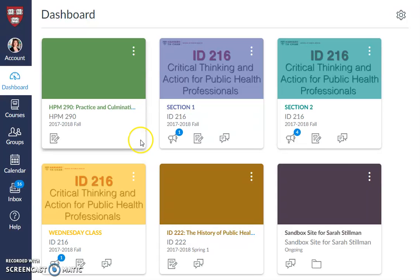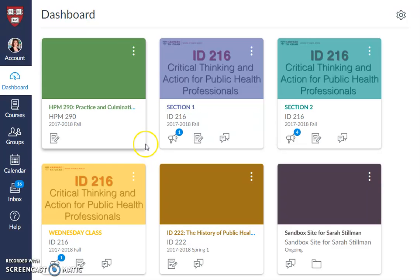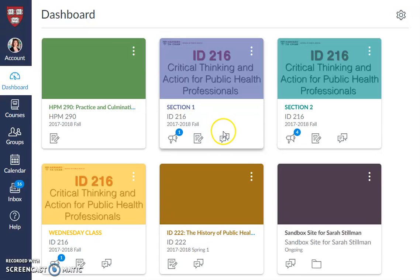Here you will see the tiles that correspond to the courses or other Canvas sites that you're enrolled in. You'll see six tiles — these might be courses that you're currently enrolled in, waitlisted for, or courses that you may have previously taken.